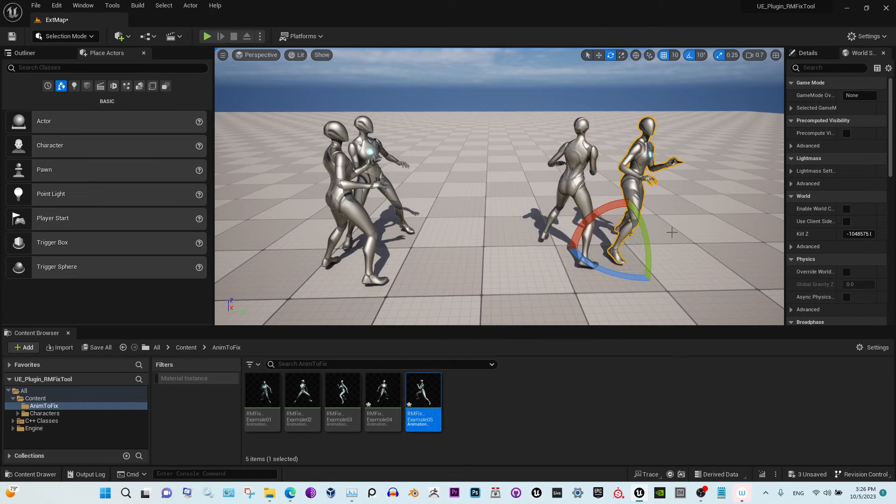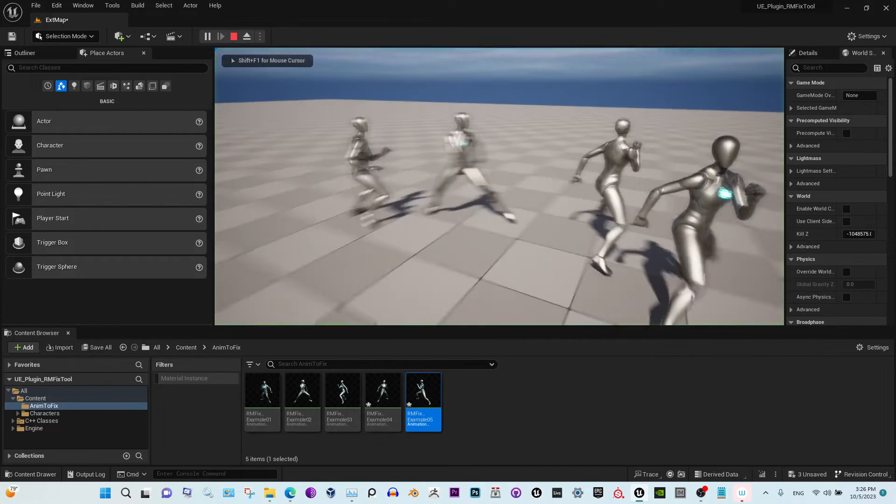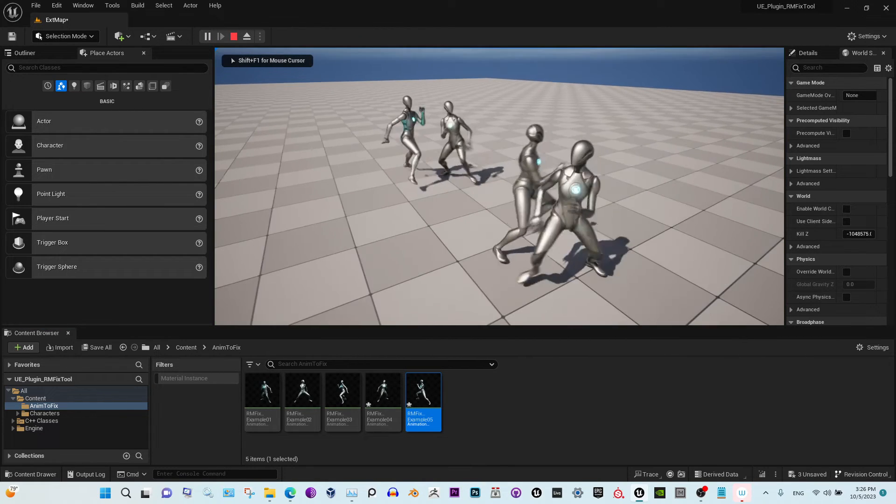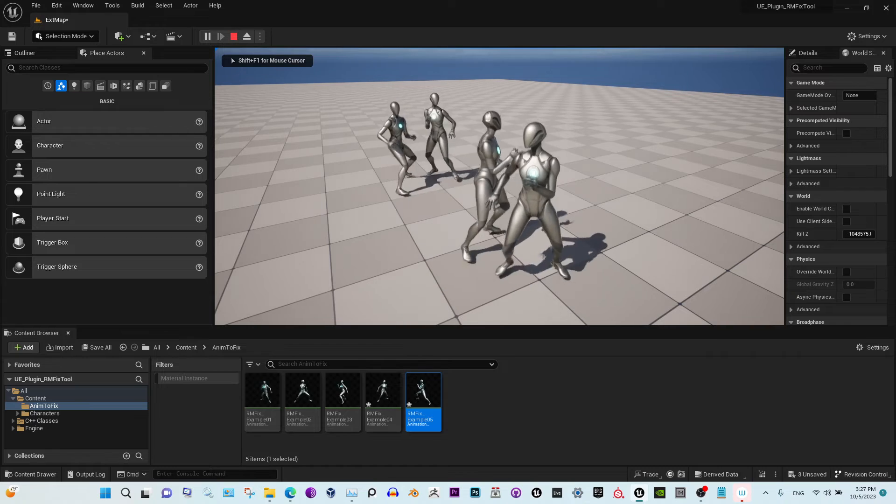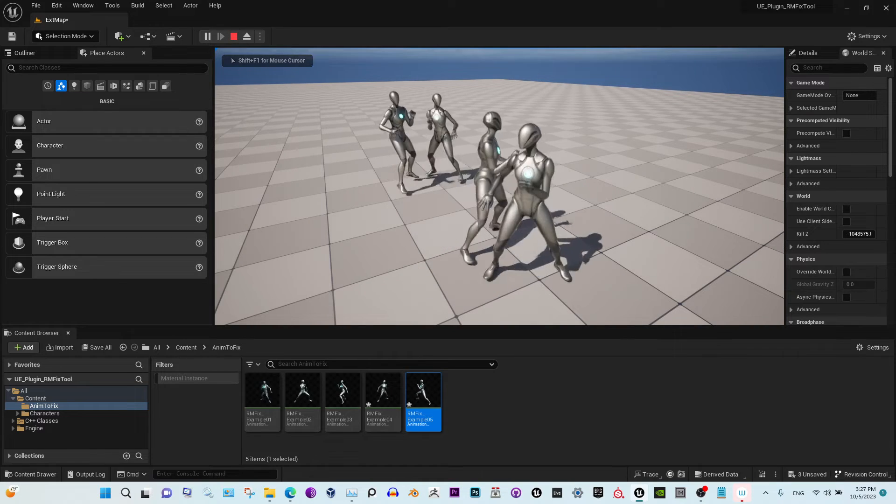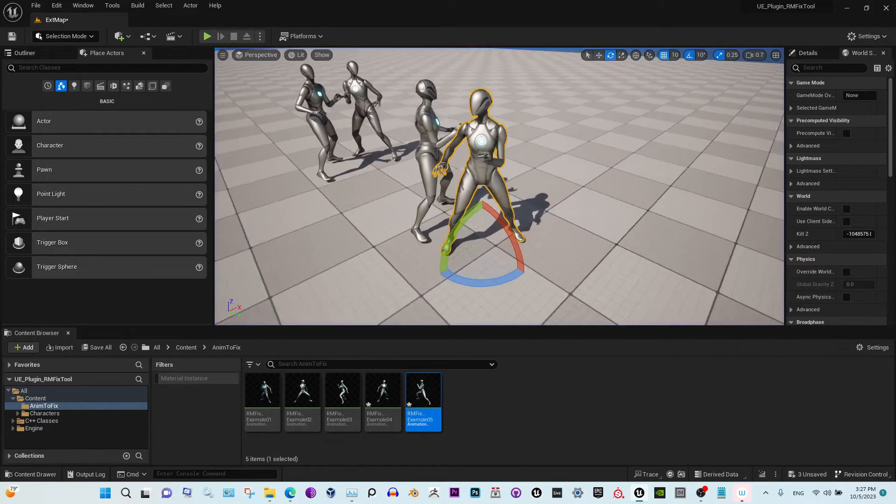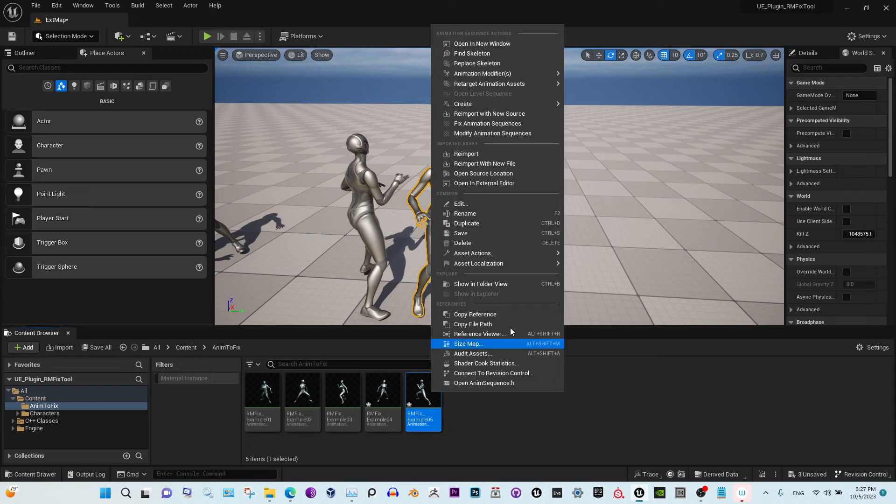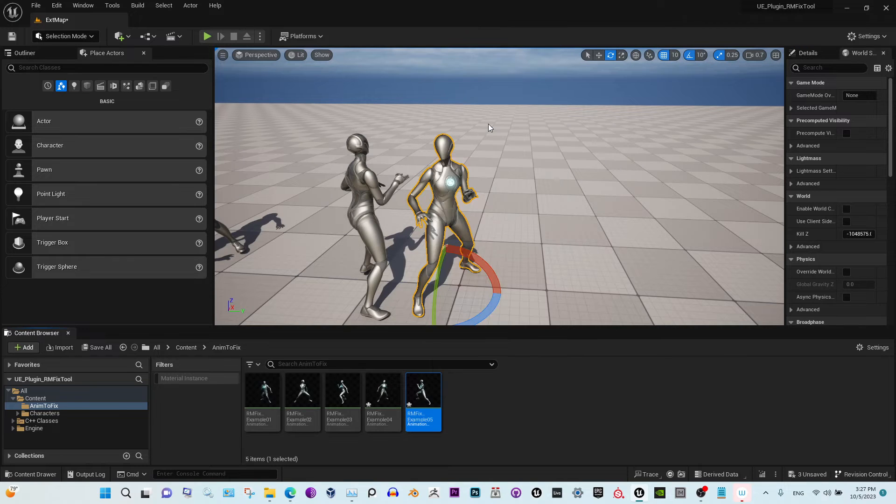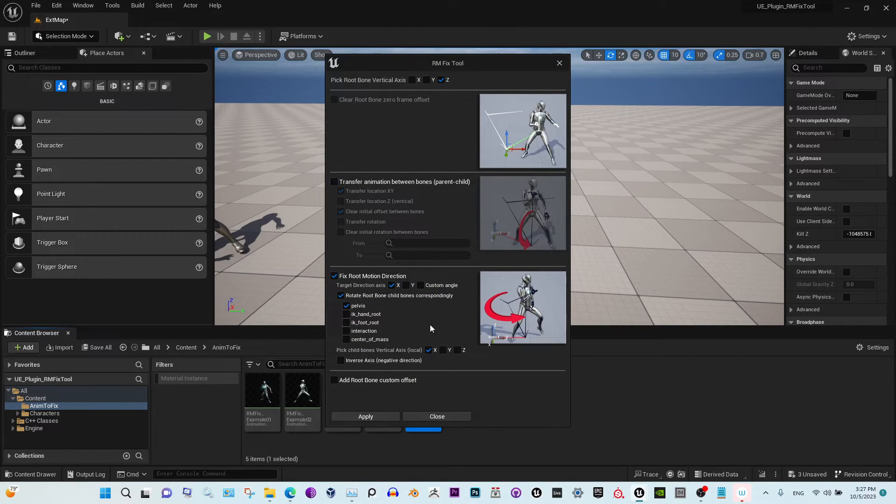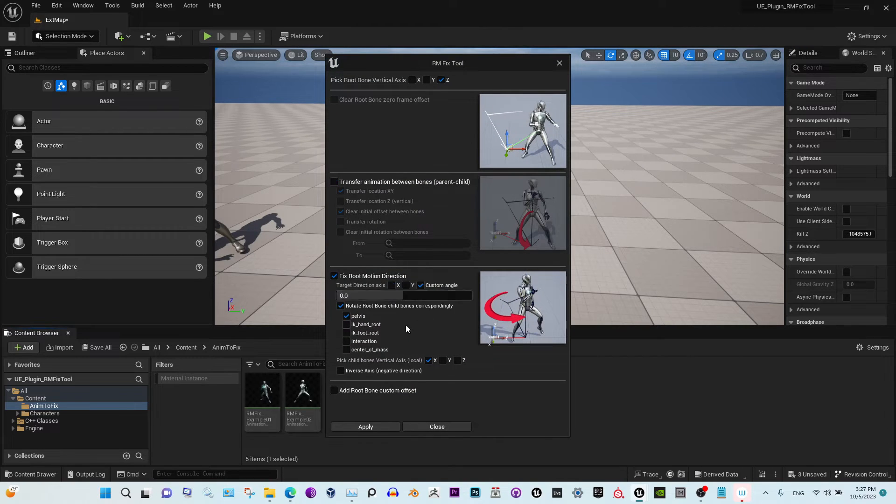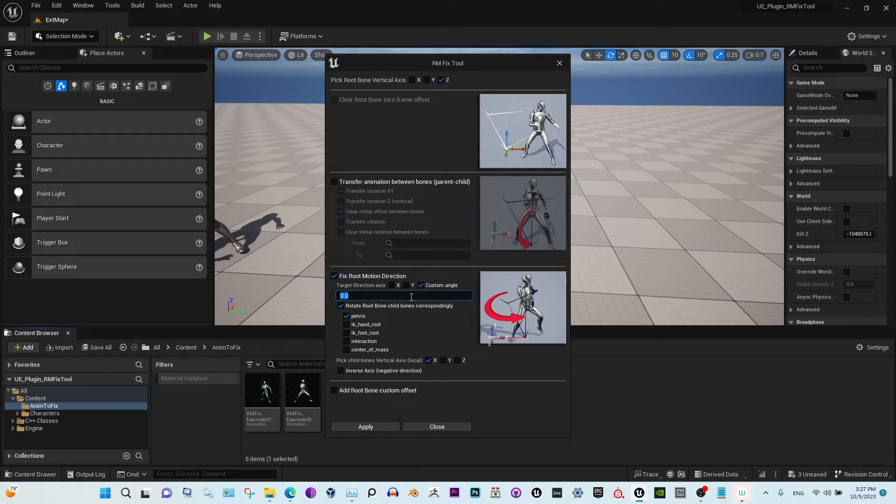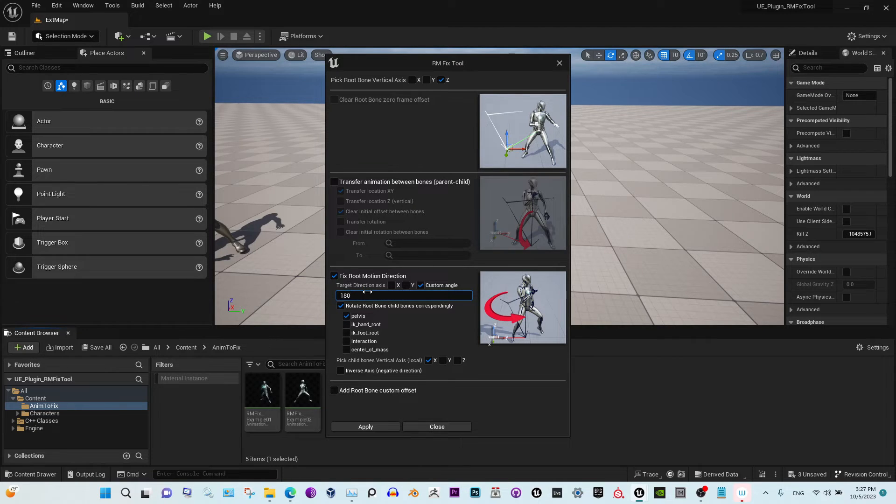Okay, you can—that's when the RM Fix Tool comes in handy again. It lets you change the direction of the animation to any angle that you want.